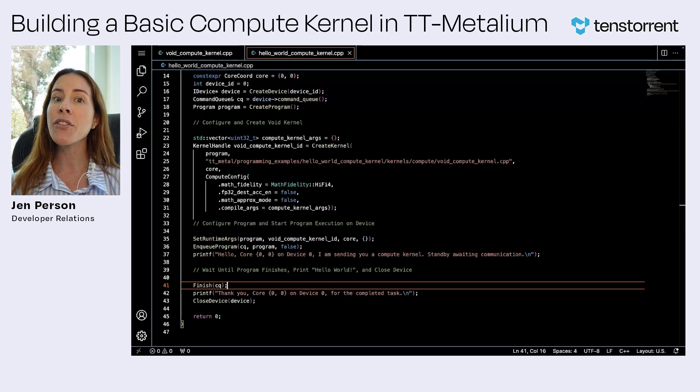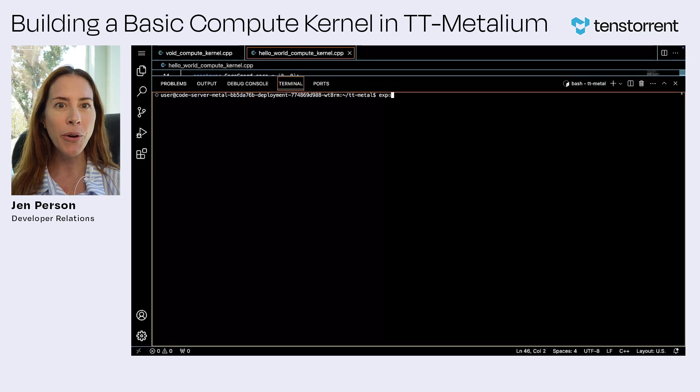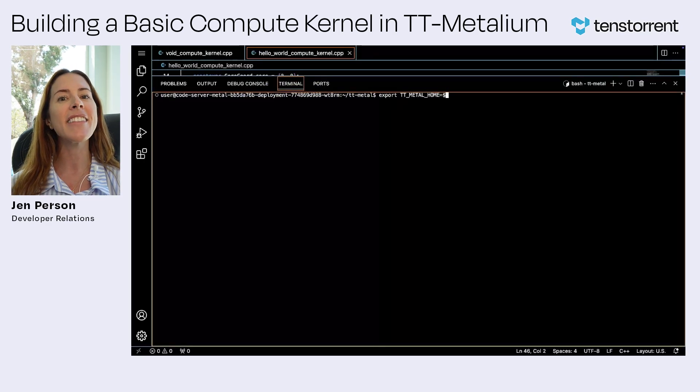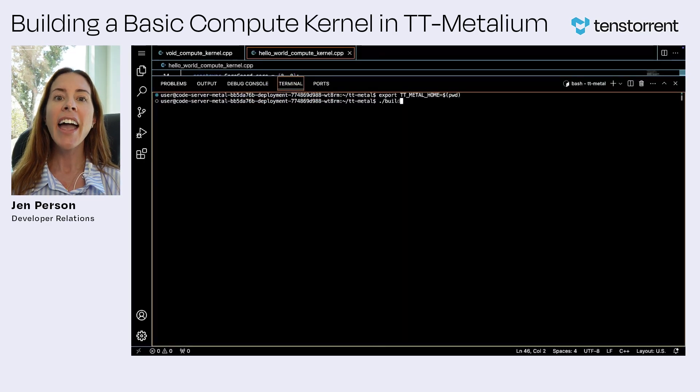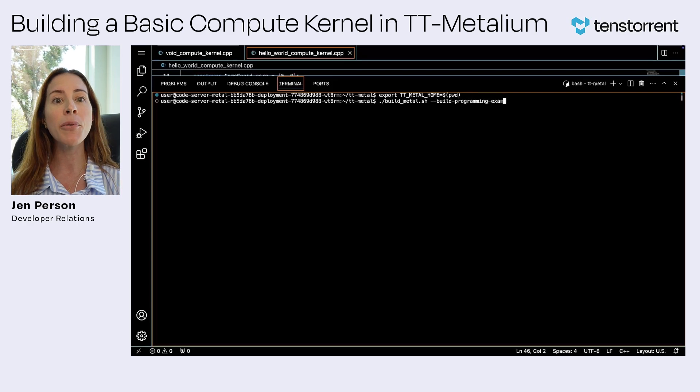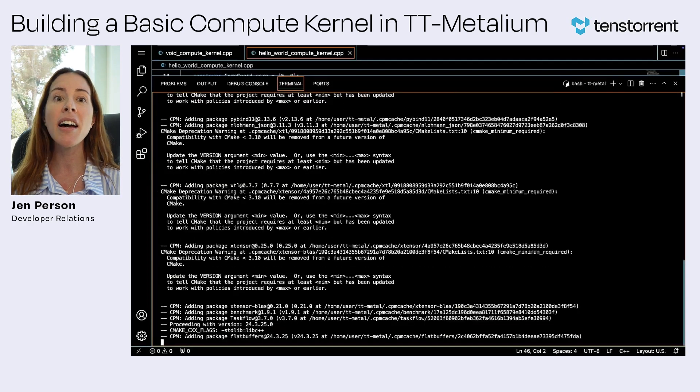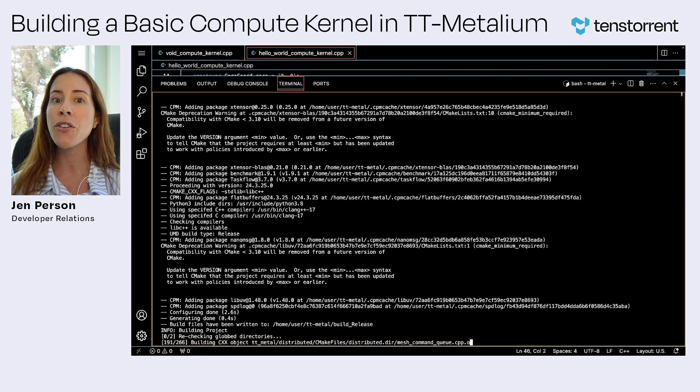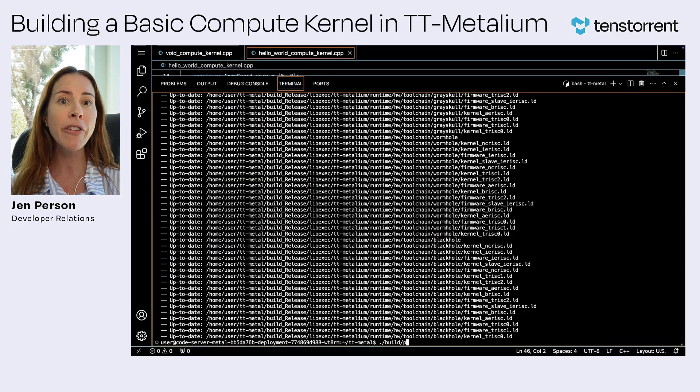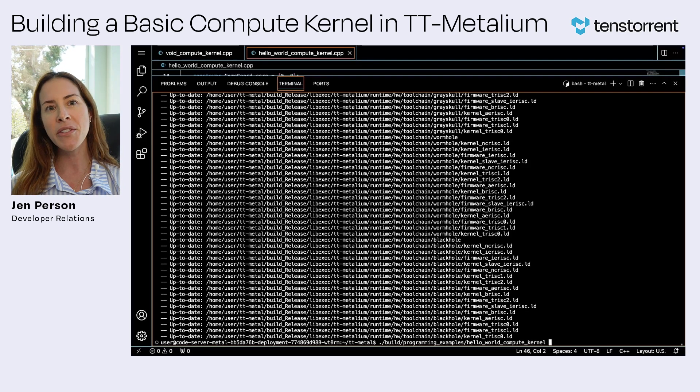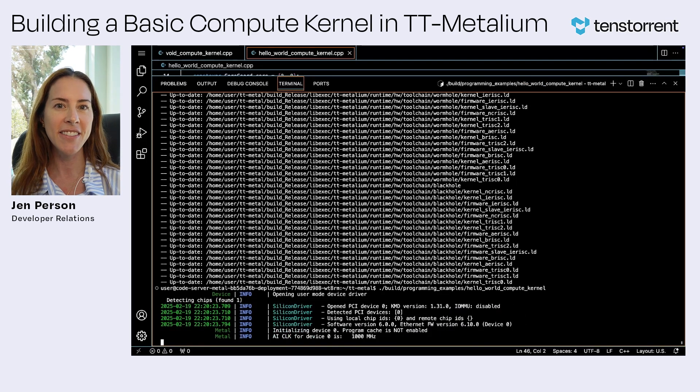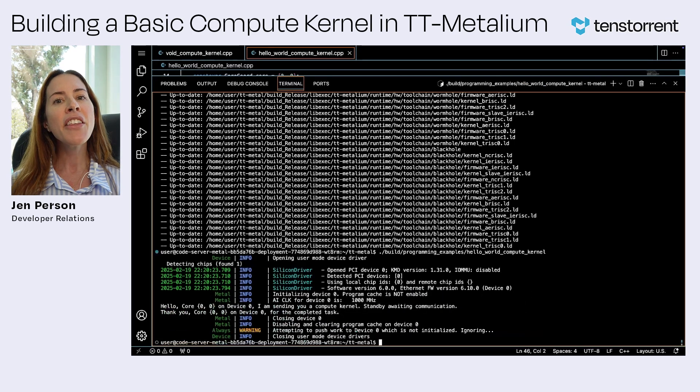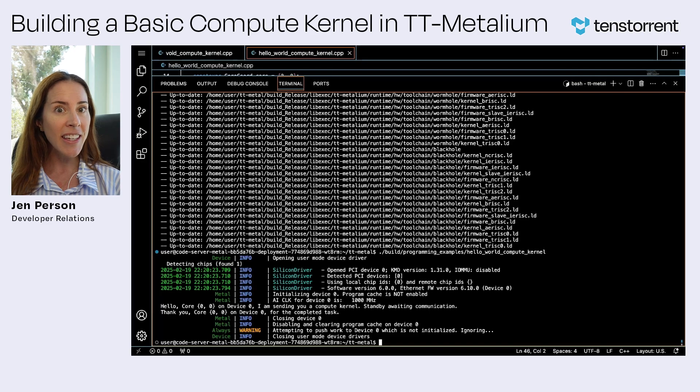Now that we've covered the basics of our code, let's build and execute the program by running these commands. Keep in mind that building the program examples can take maybe 10 minutes, so if you're following along, feel free to pause the video, grab a snack, and then meet me back here. This execution gives us the output that you see here.